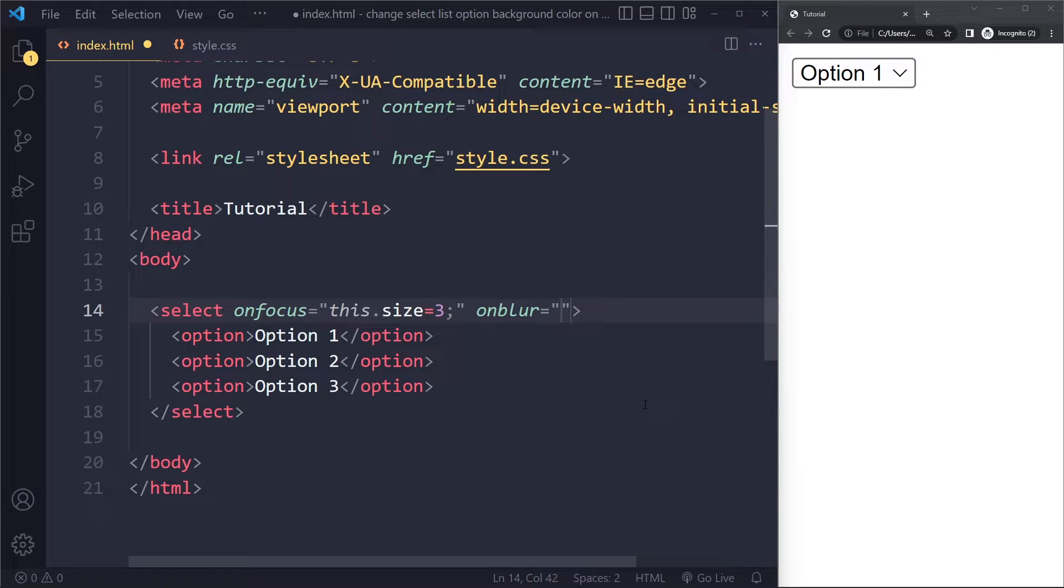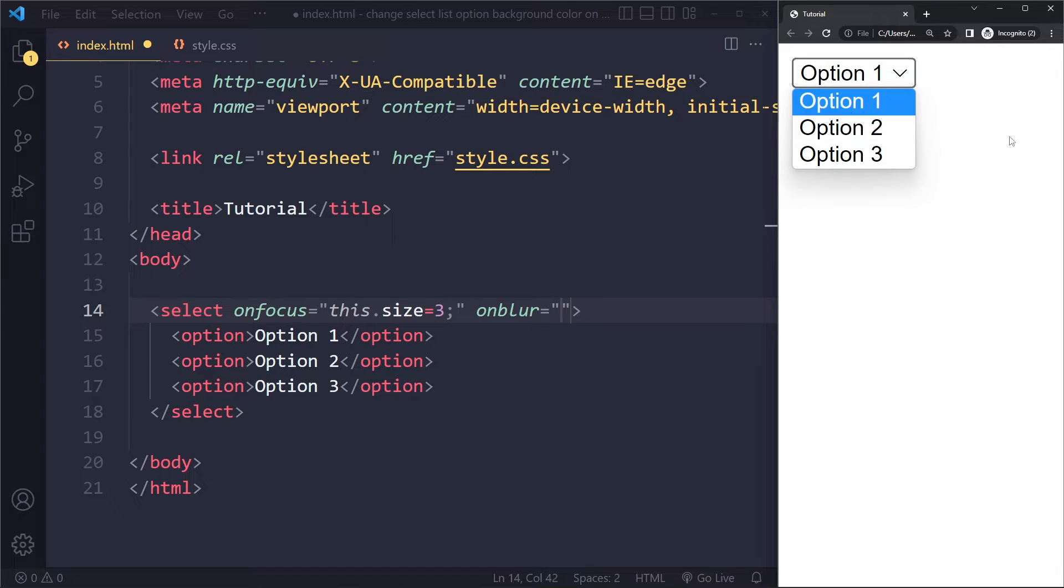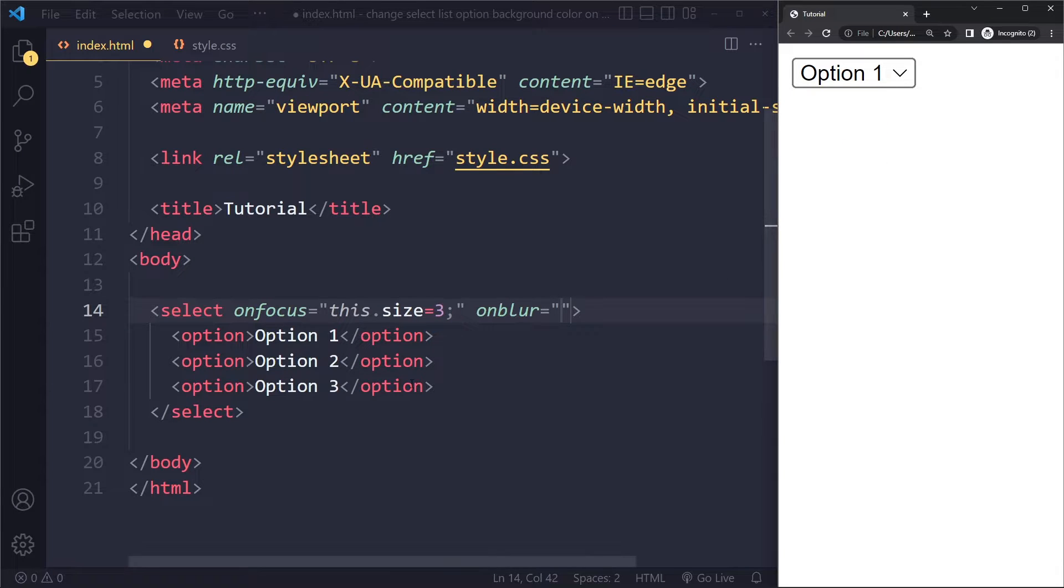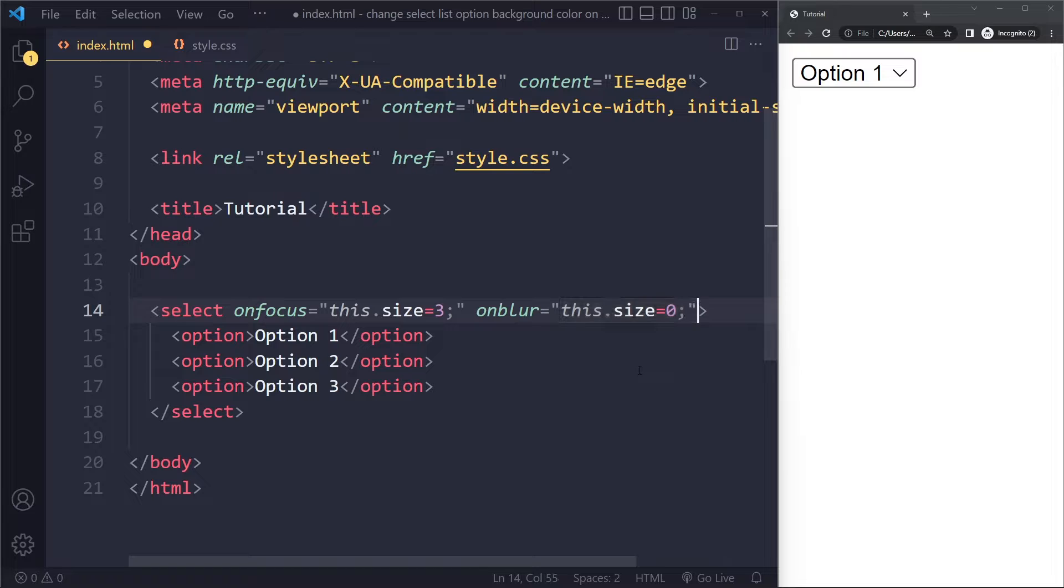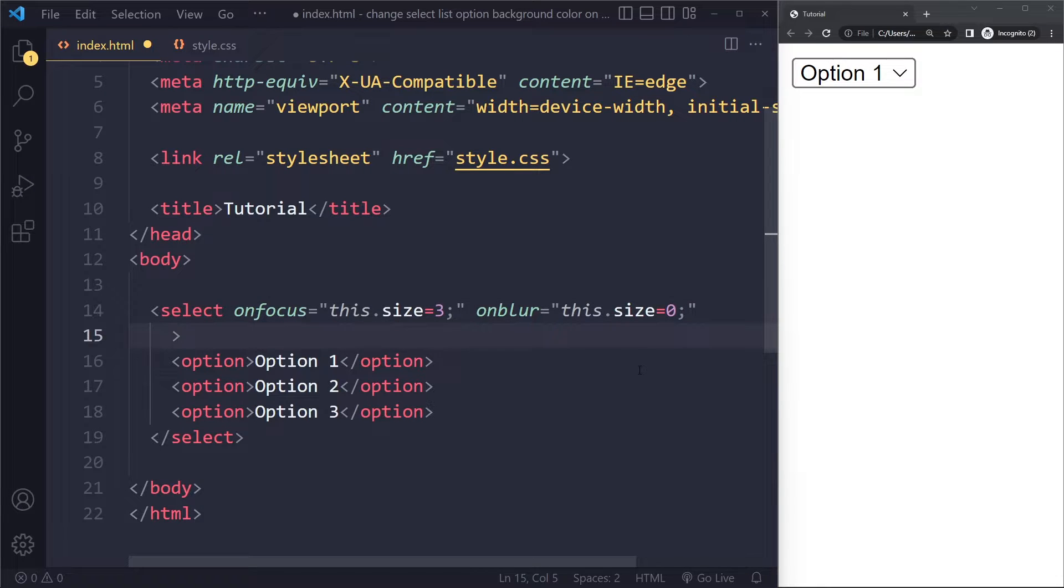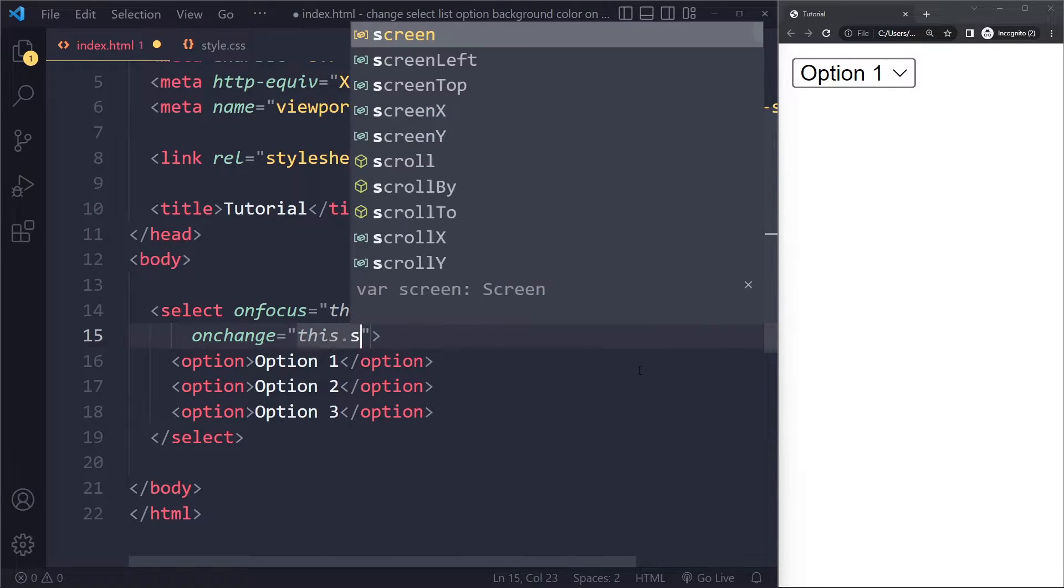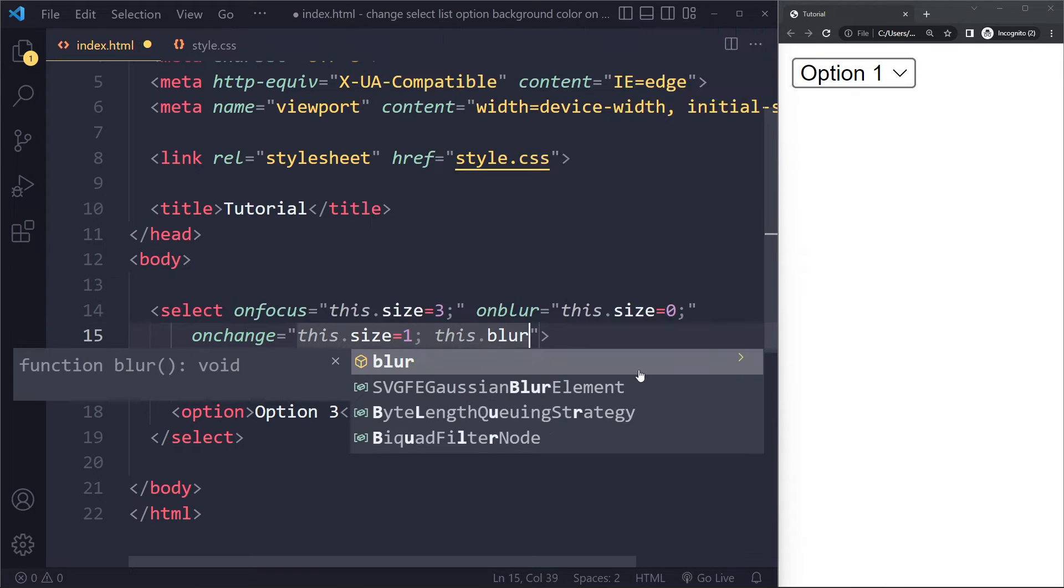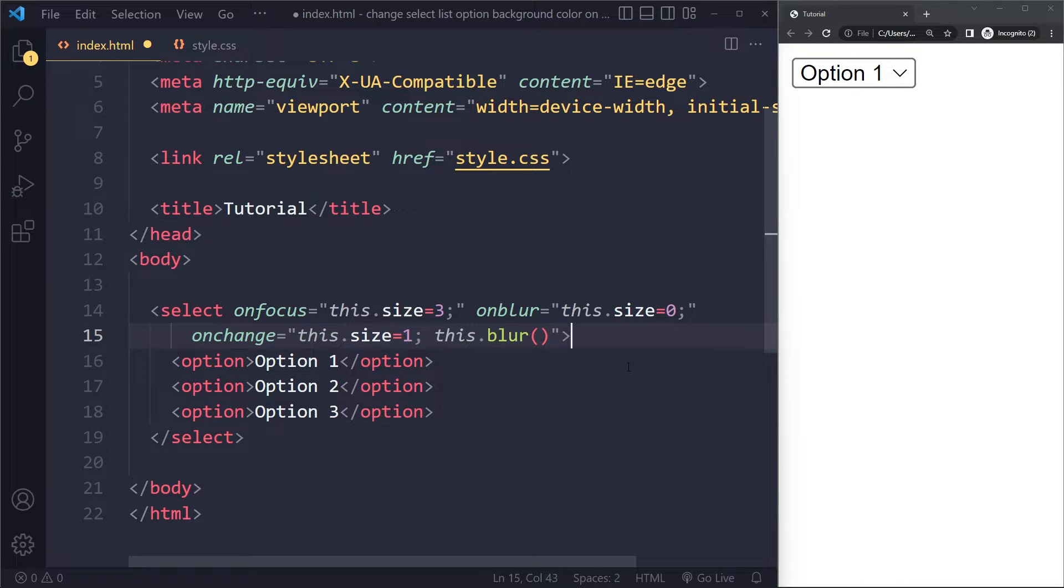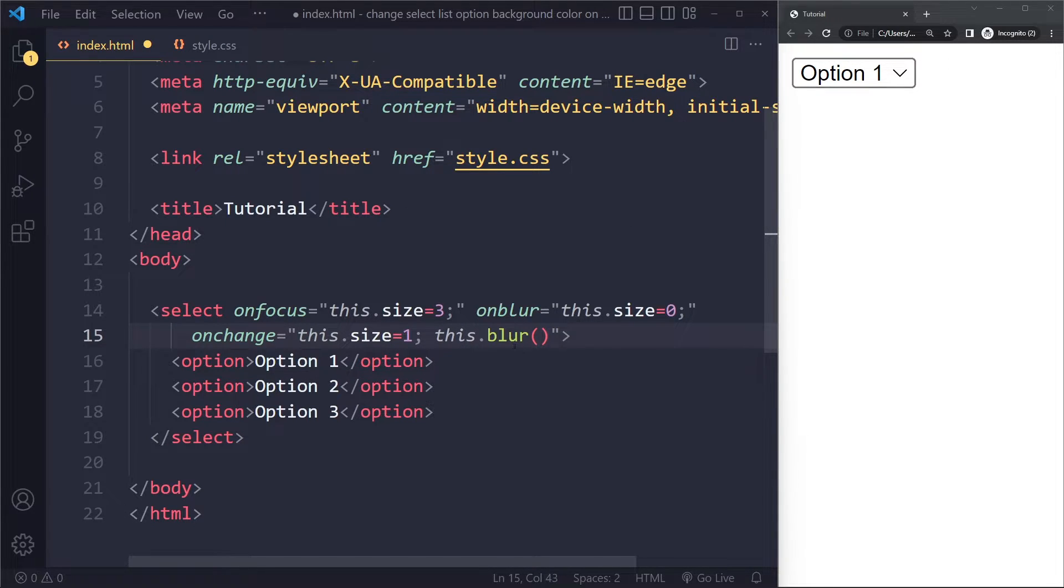Then on blur—blur is when you, is the opposite of focus, so when you click away—then we're going to set this.size is zero. And then the last option here is onchange. Here we set the size to one and then we also need to blur it. So we're basically setting the number of options to one when there is a change, and then also immediately blur it so that it's set to zero.